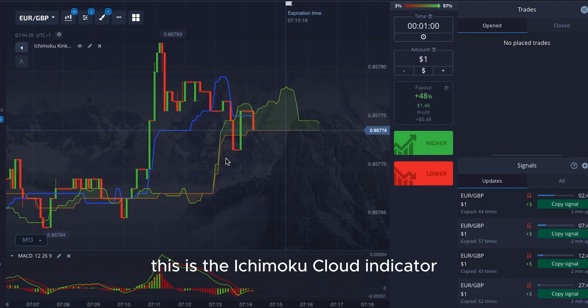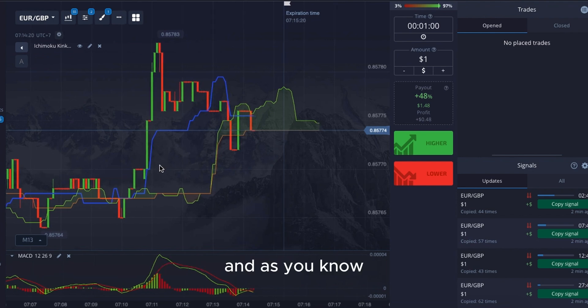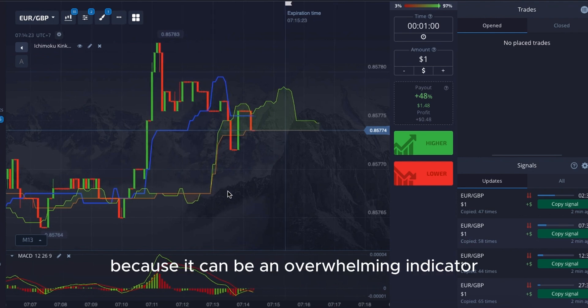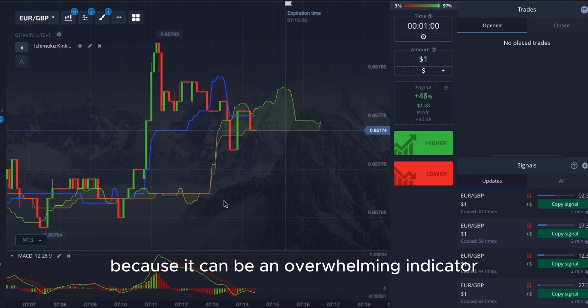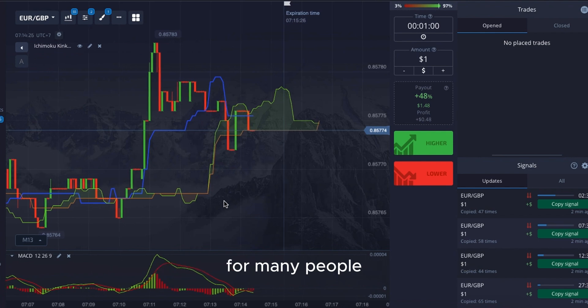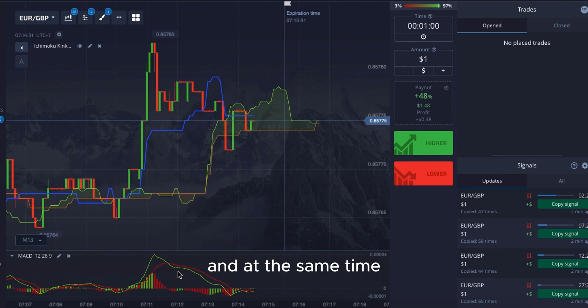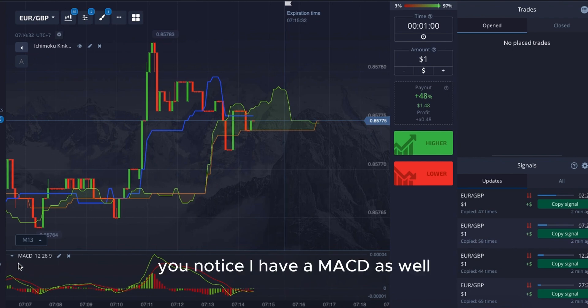This is the Ichimoku Cloud Indicator, and as you know, I've taken out a lot of the lines because it can be an overwhelming indicator for many people. So I decided to strip down what's absolutely required, and at the same time you'll notice I have an MACD as well.